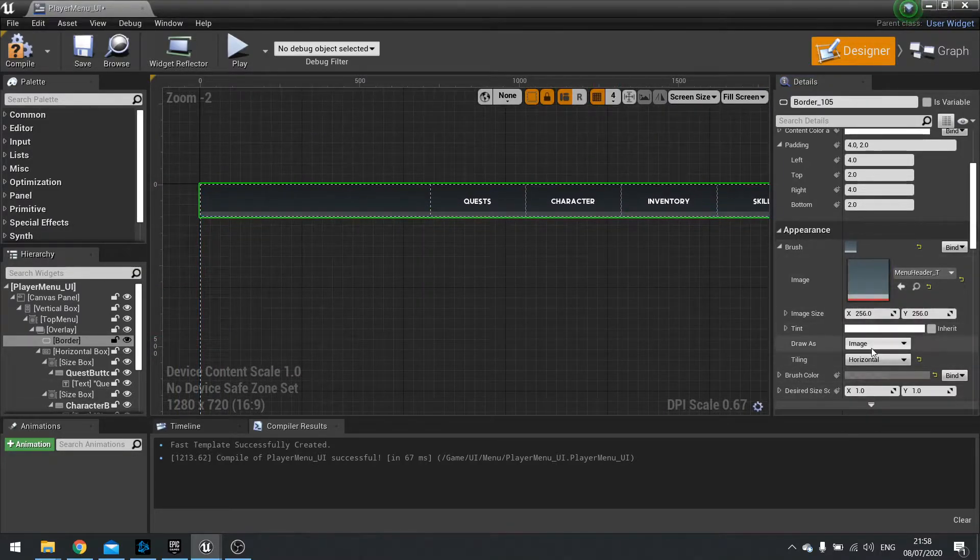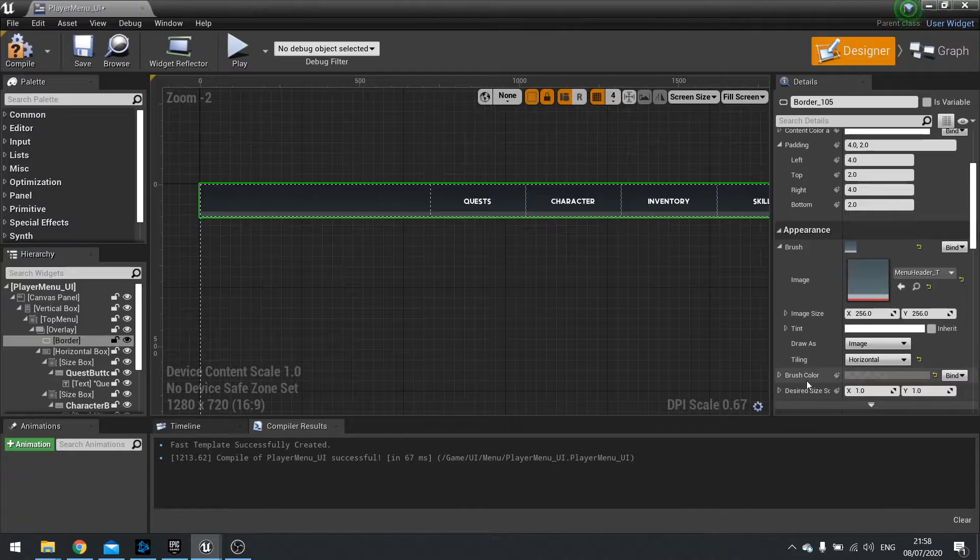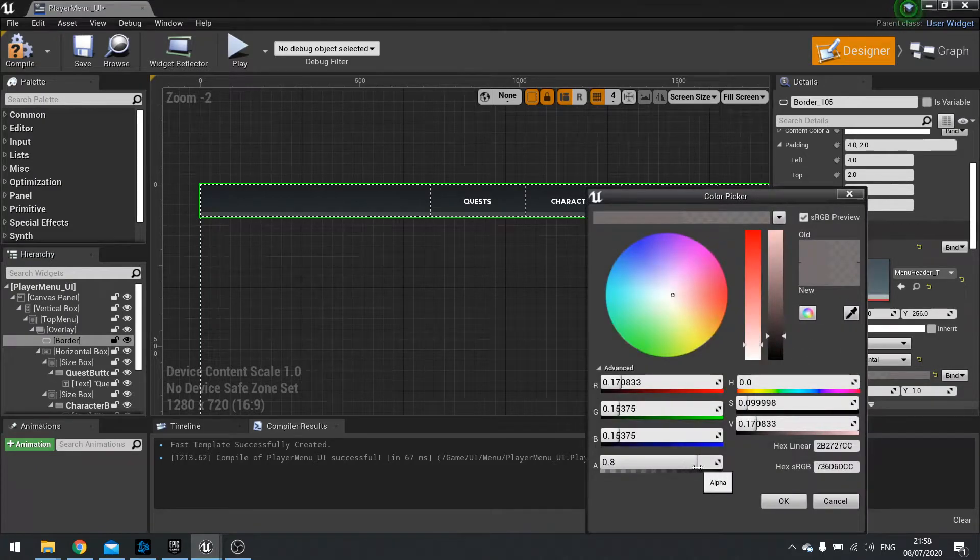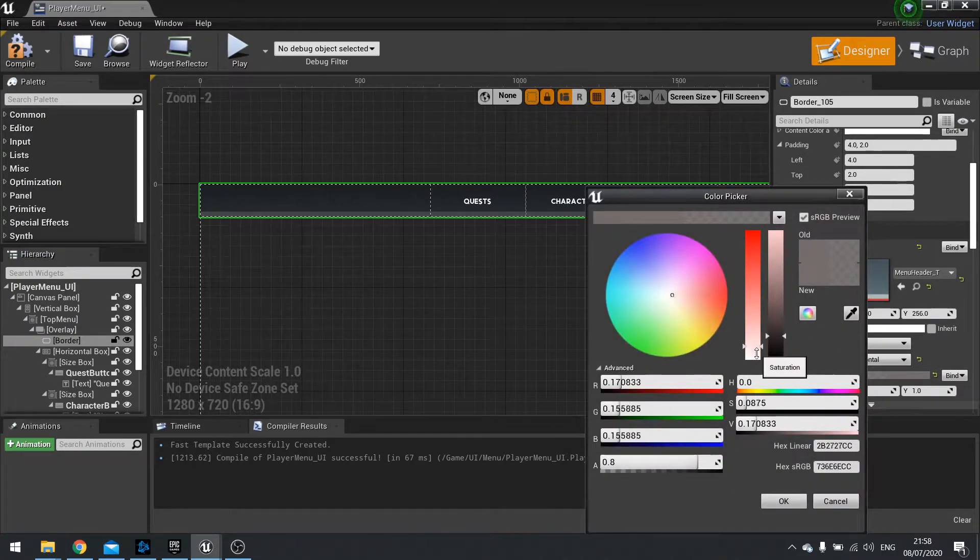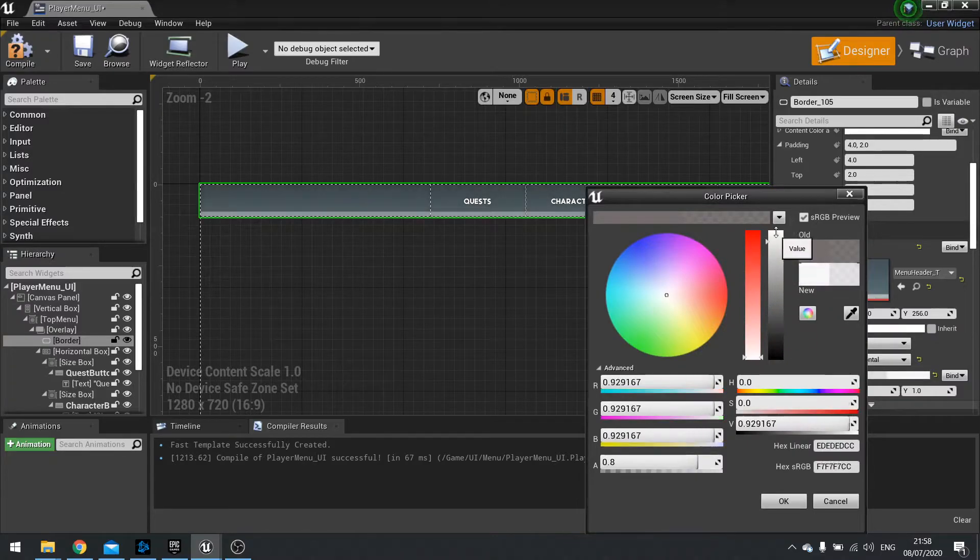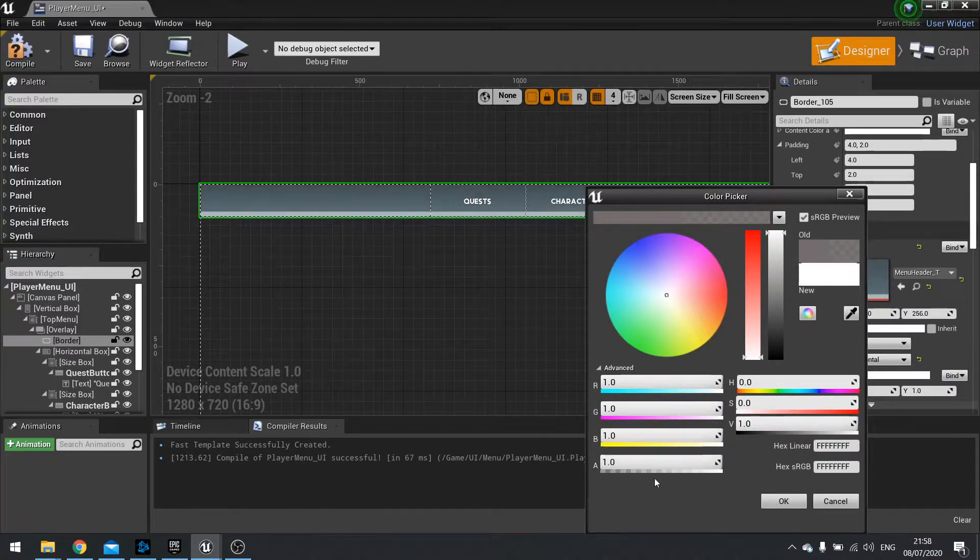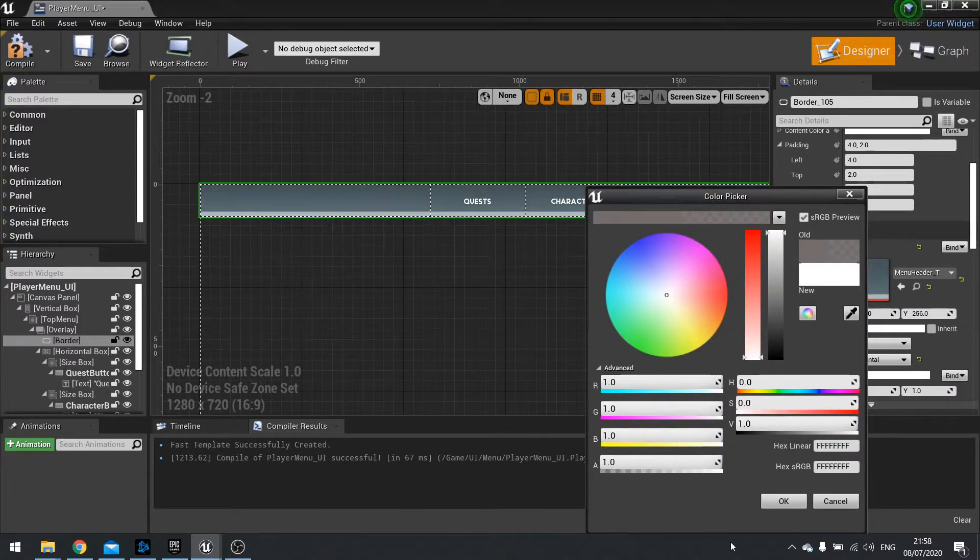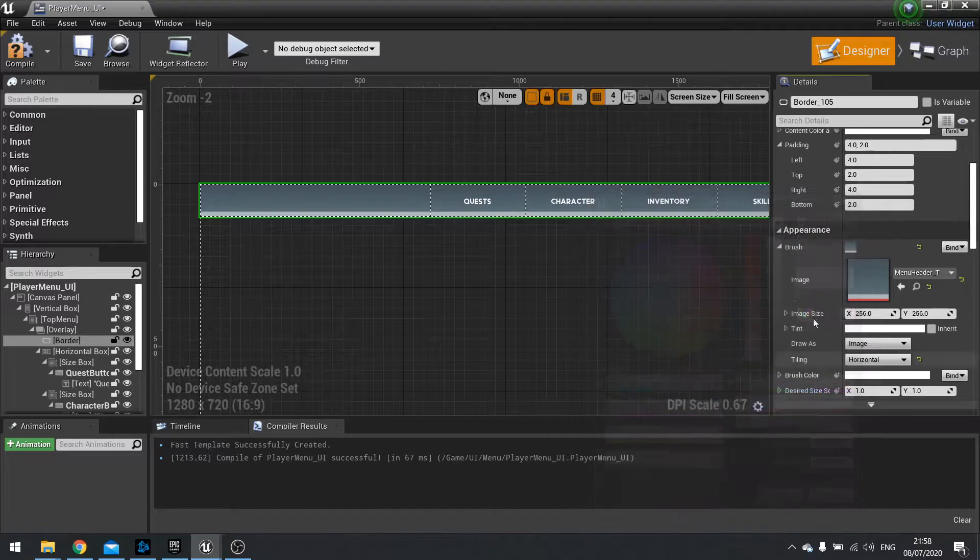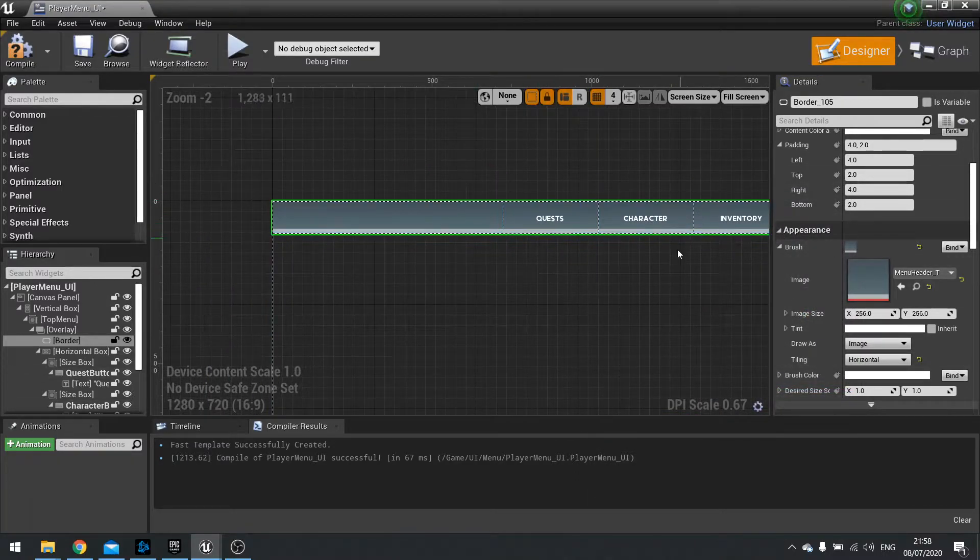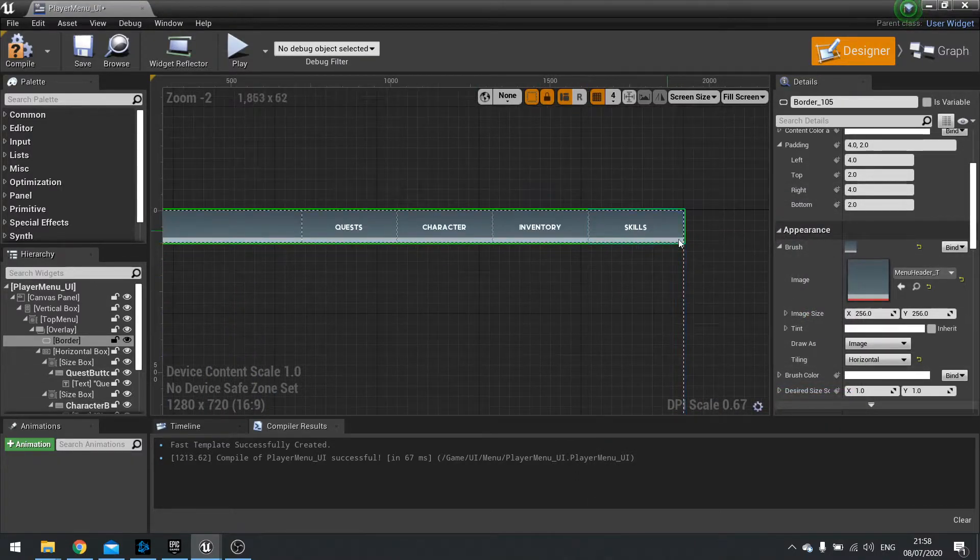We're then going to go down to where it says brush colour and we're going to change that to be all white. So in alpha 1, so 1 1 1 1. And that tints it to be its actual texture, sorry.